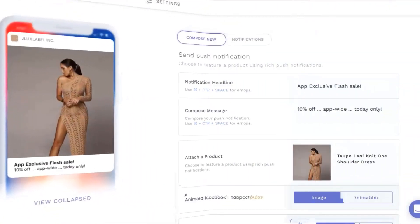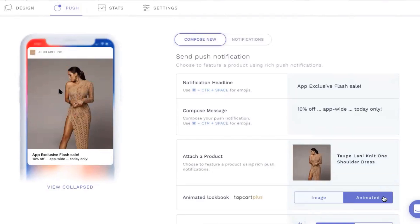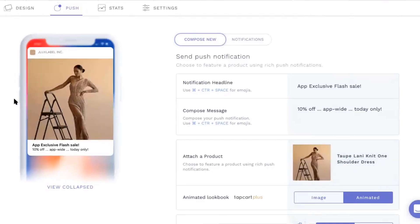Biggest differentiator. Once you've installed Tapcart, you can send image push notifications to people, and it gets even better. You can send GIF image push notifications, which are automatically generated as a compilation of your product detail page images. This is super slick and a great way to re-engage people in the app.